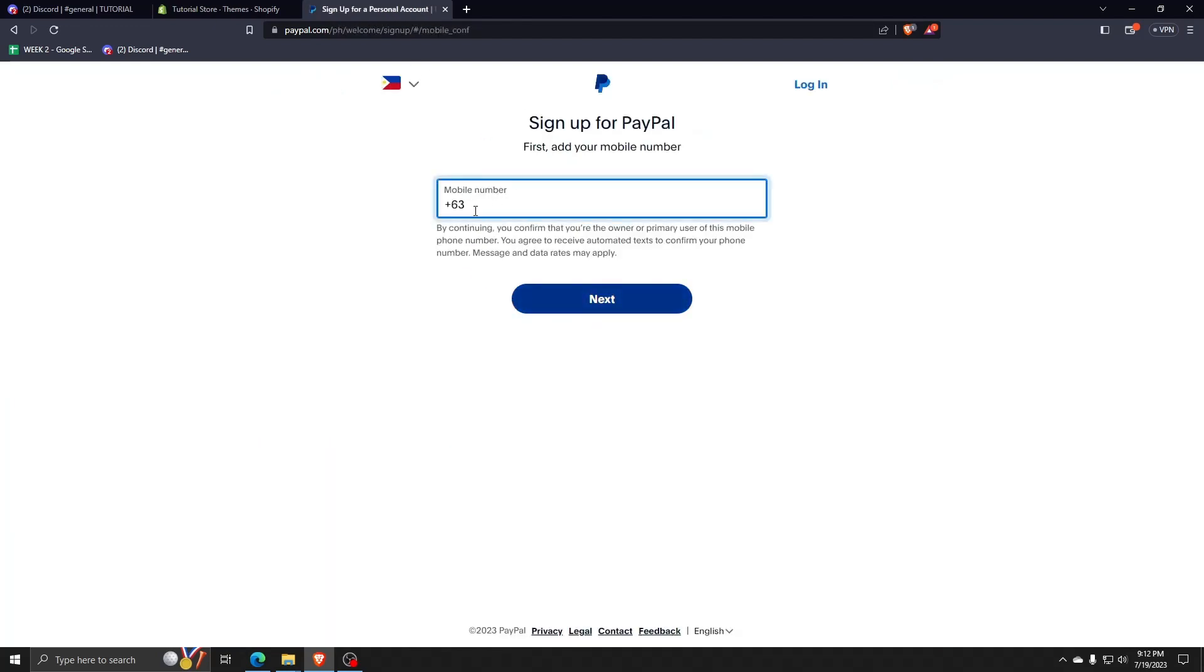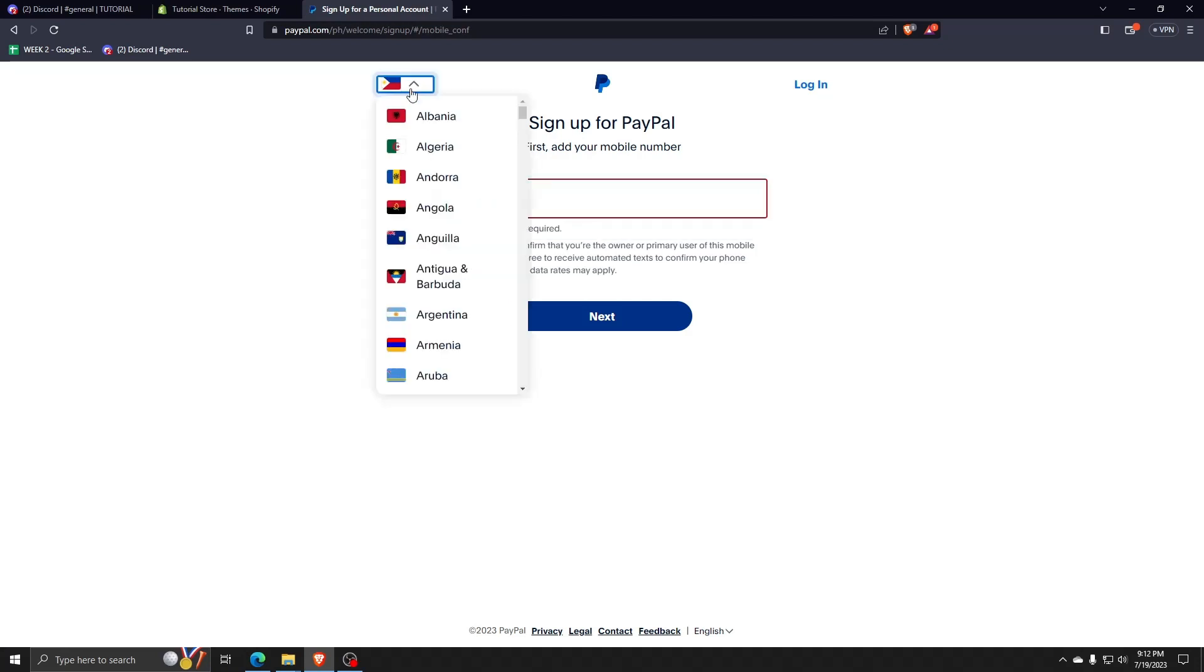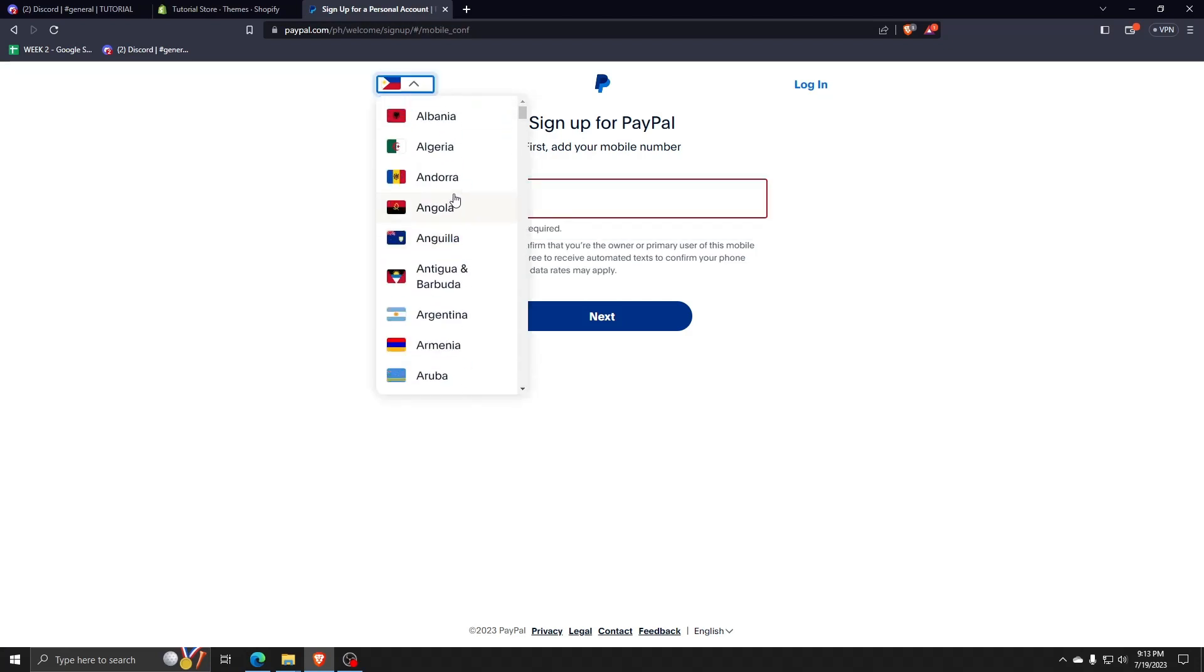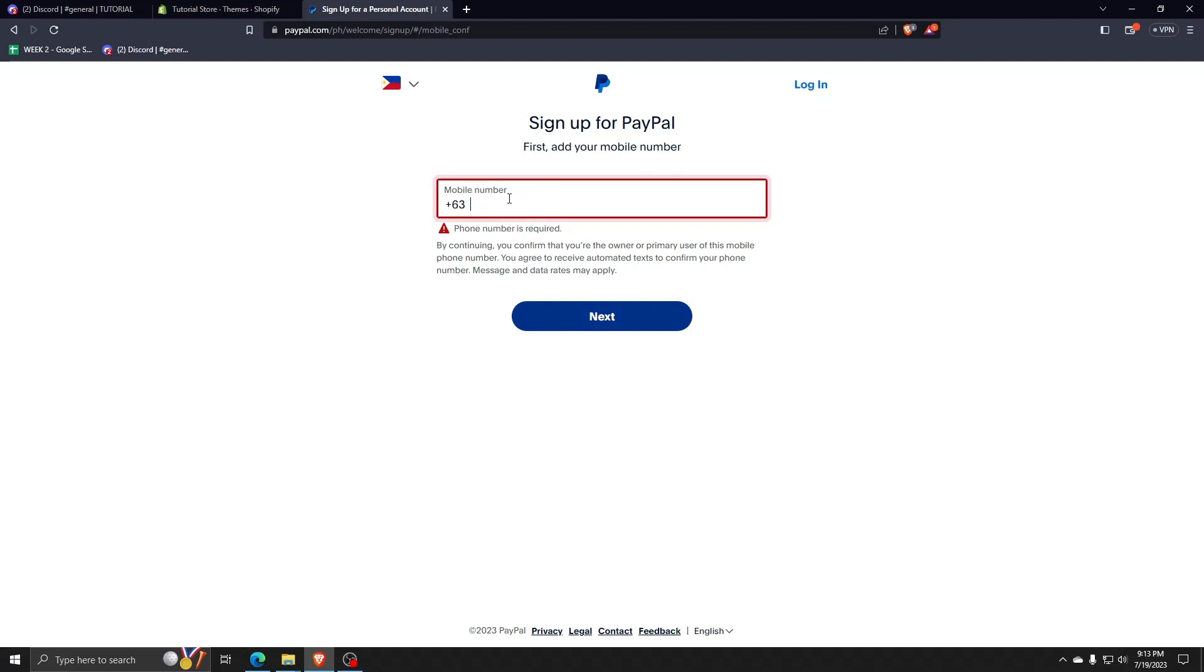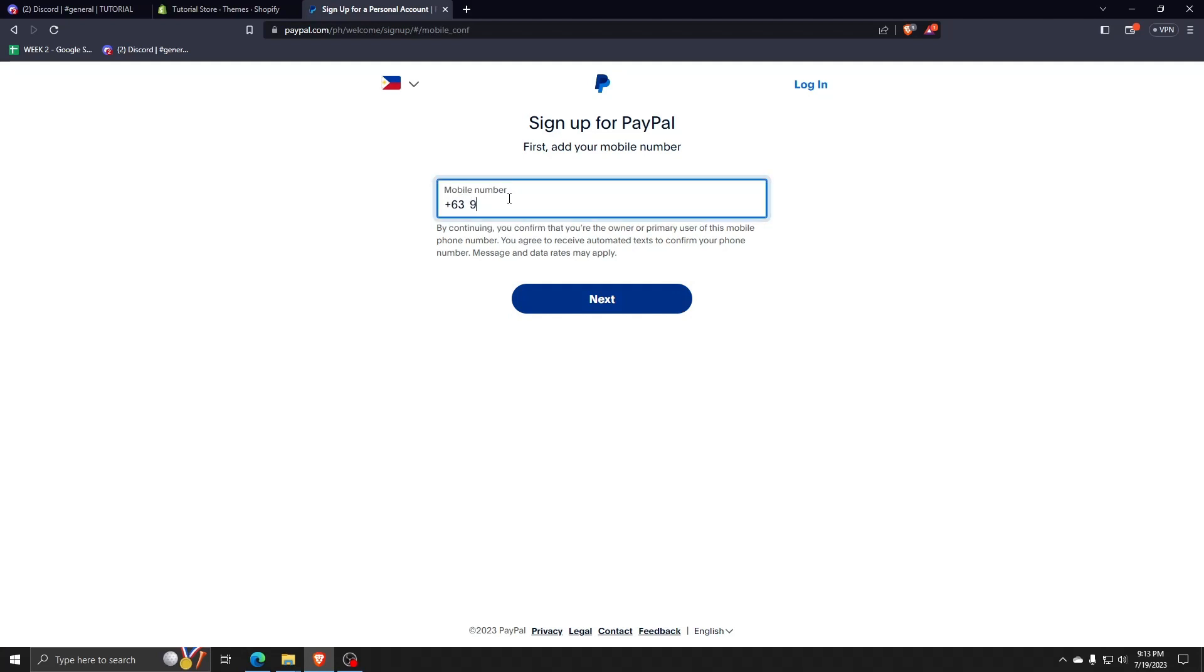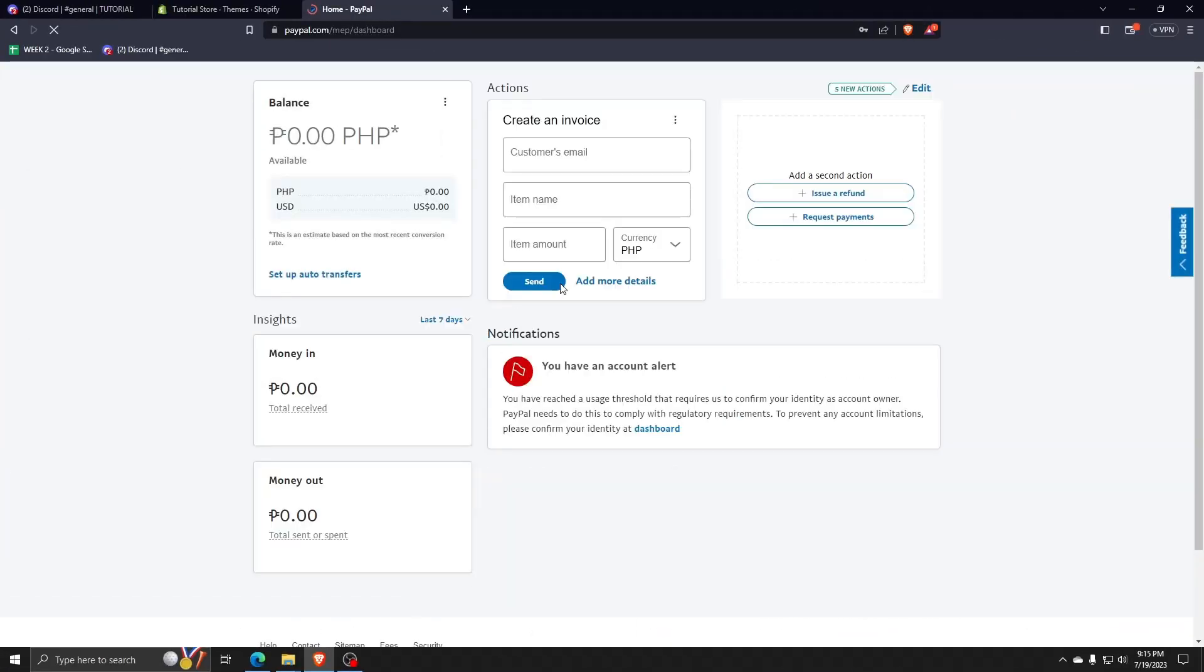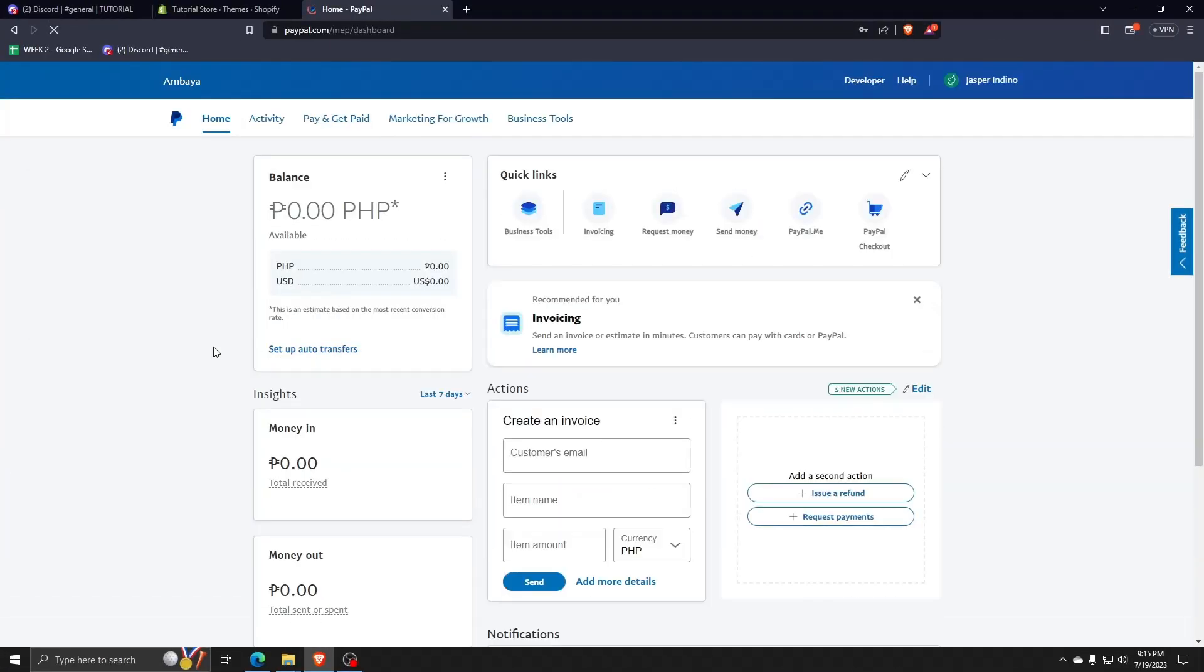As you can see, you're going to need a verified mobile number in order to make a PayPal account. Also, you can choose a drop down list shown here to choose which country your mobile number is registered to. So go ahead and input your mobile number of your country of residence and continue to make your personal PayPal account. It really is as easy as that.